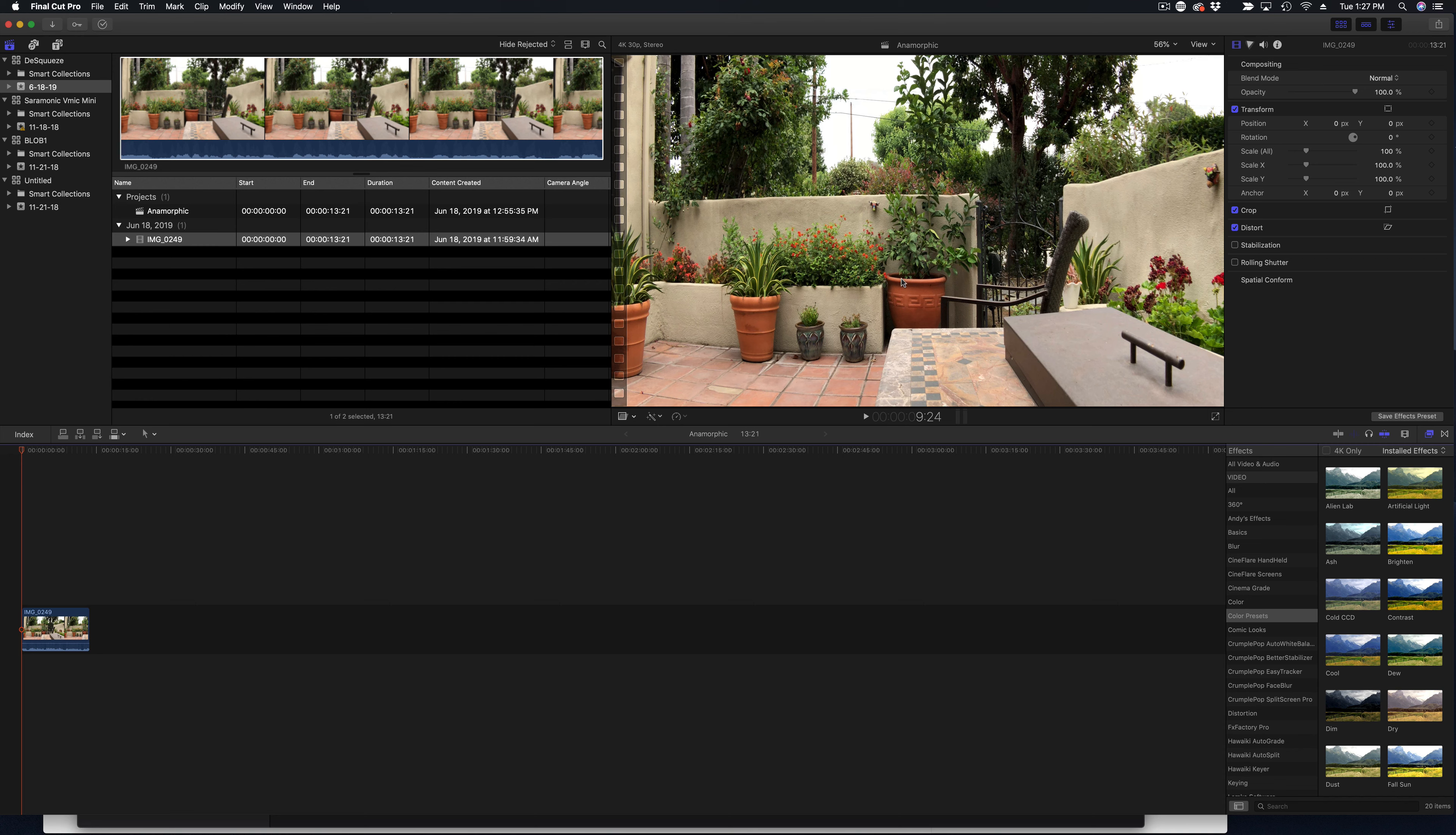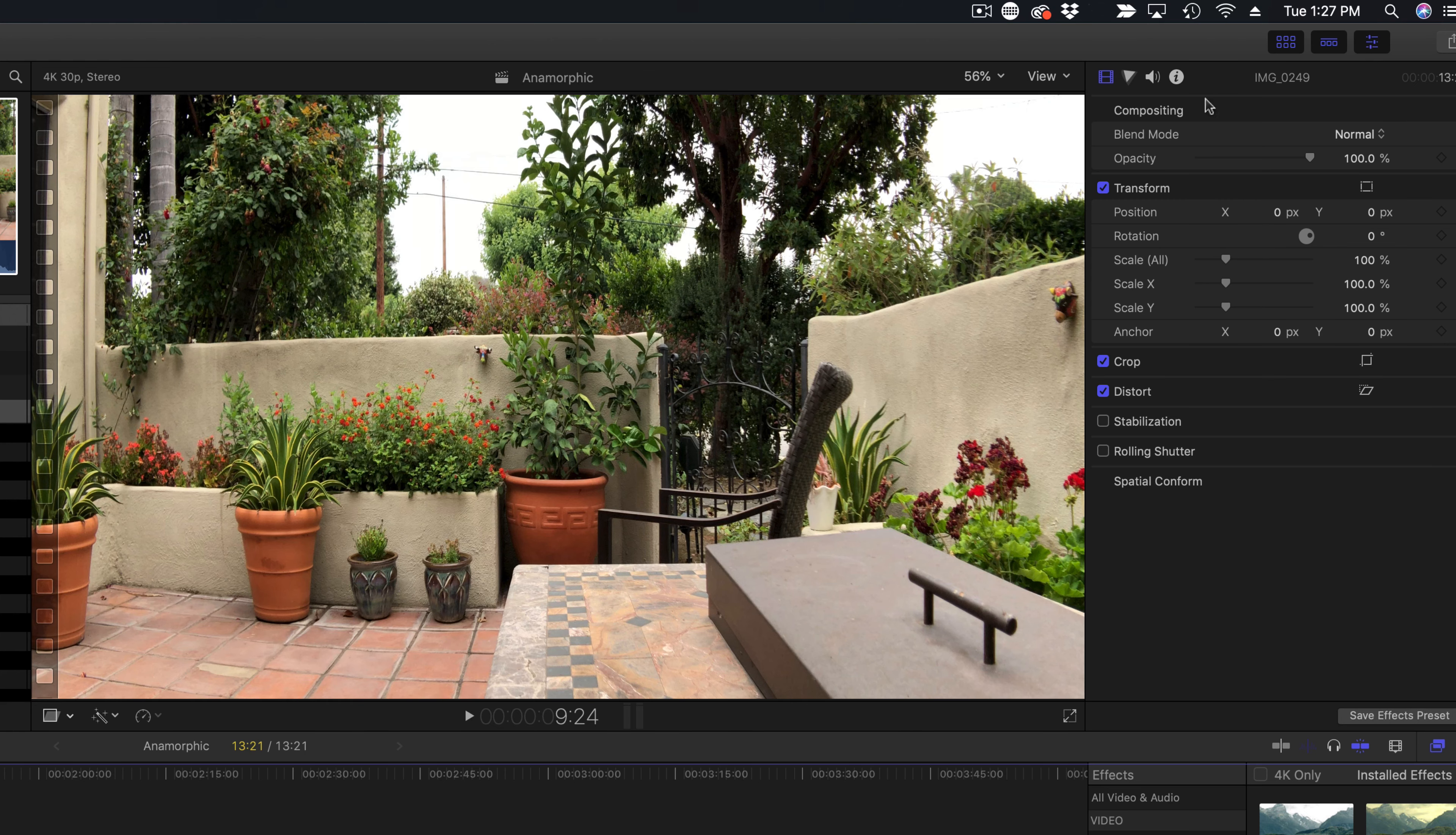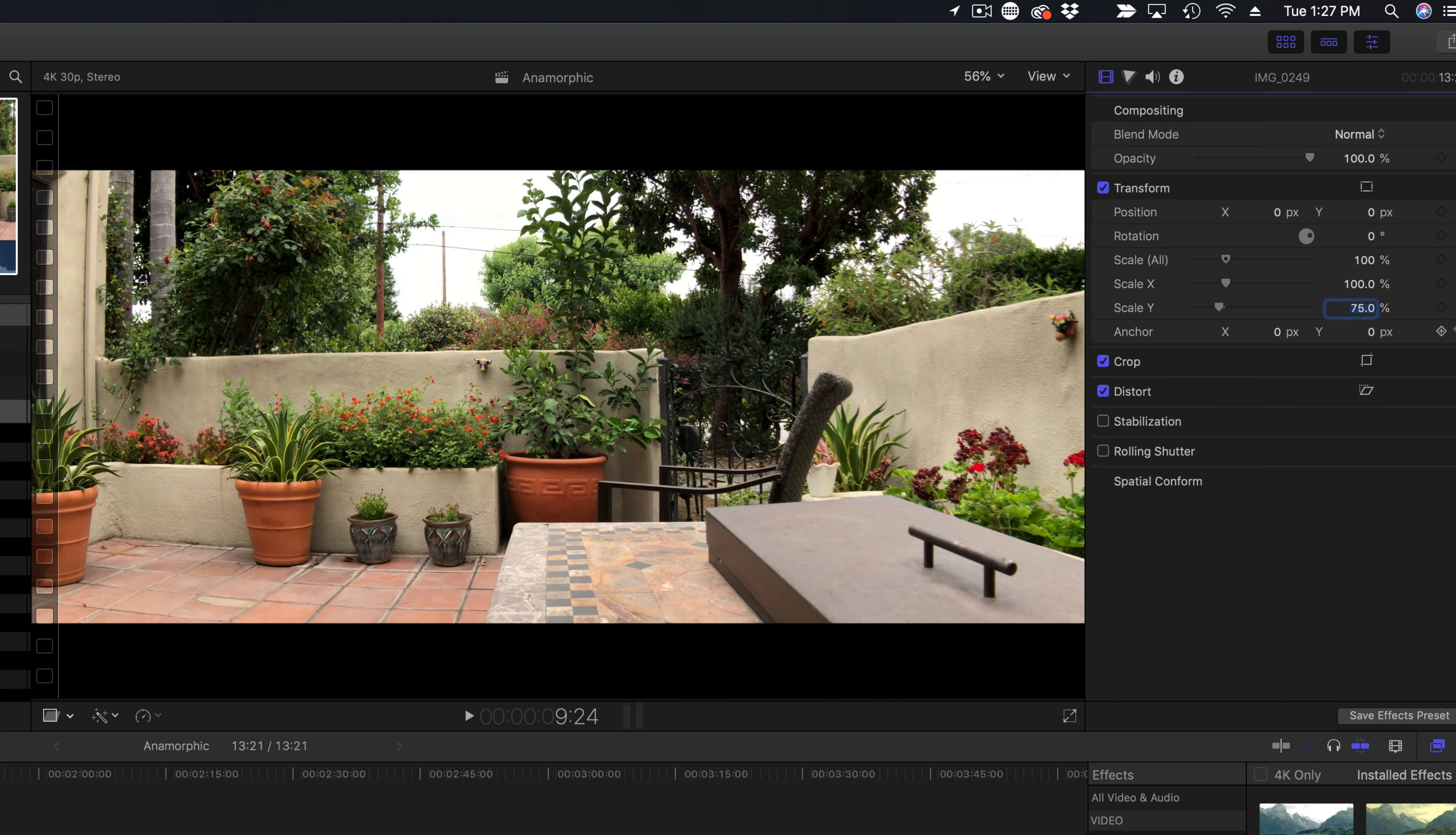So we're just going to select the clip here. And over on the right side, you want to make sure that you have this selected, which is the sliders here. It's going to give you all your motion tab. And in the Y scale, we're just going to click on it once. And we're going to get rid of, let's see, click on it twice. There we go. And we're going to change that from 100% to 75%. Click enter.